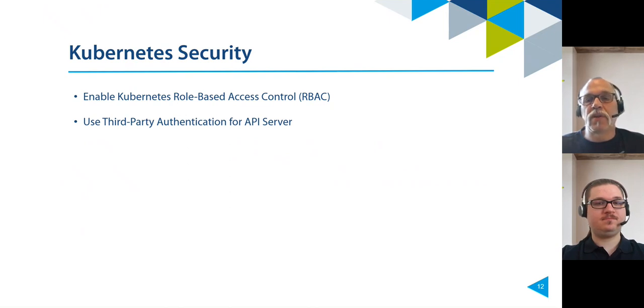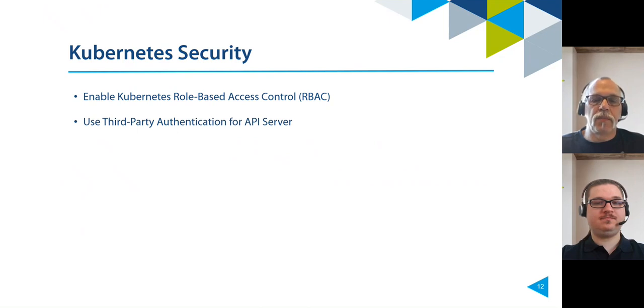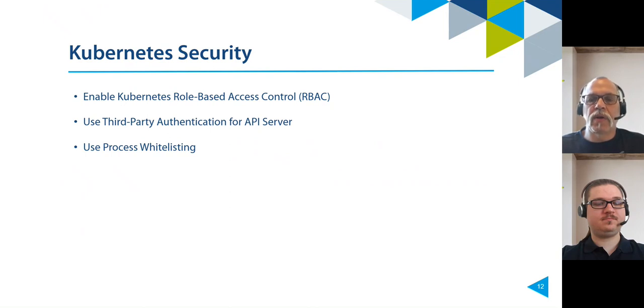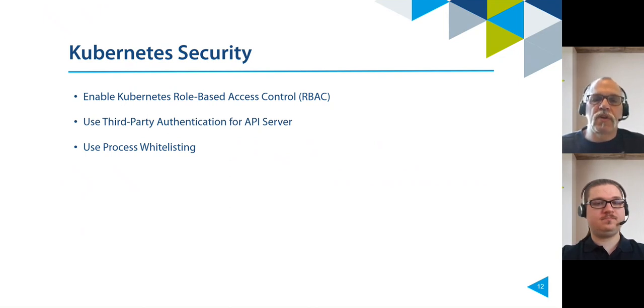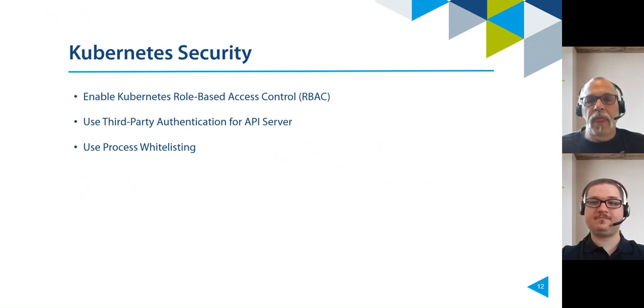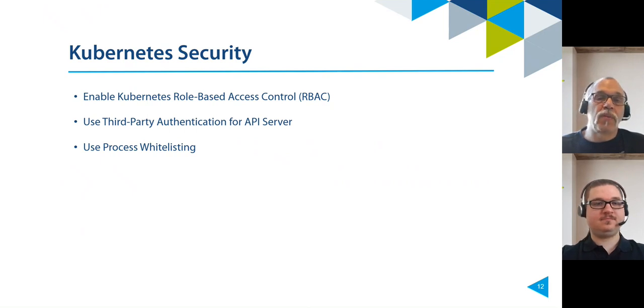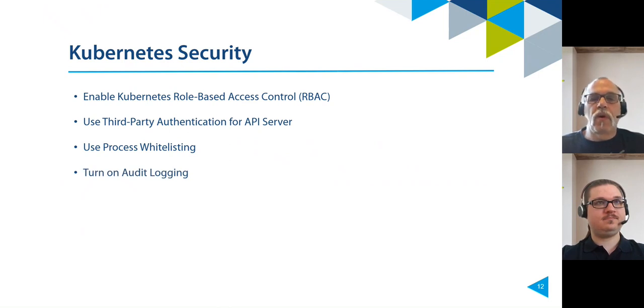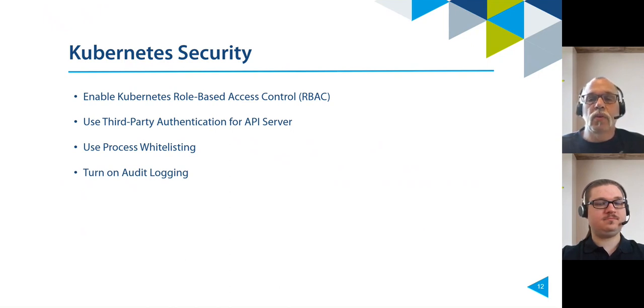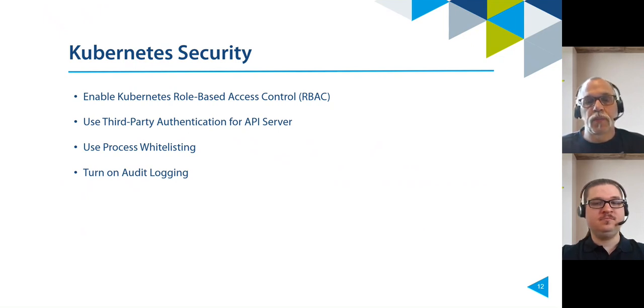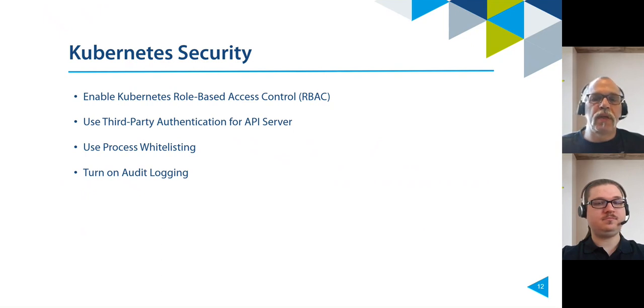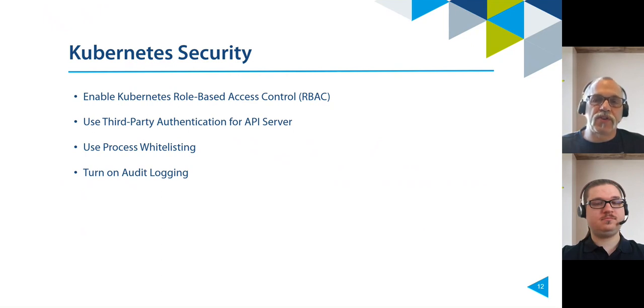If possible, make sure that the users are not managed at the API server level. Next one is use process whitelisting. Process whitelisting is an effective way to identify unexpected running processes. First, observe the application over a period of time to identify all processes running during normal application behavior. Then use this list as your whitelist for future application behavior. Turn on audit logging. Make sure that audit logging is enabled and that you are monitoring unusual or unwanted API calls, especially authentication failures. These log entries display a forbidden status message. Failure to authorize could mean that an attacker is trying to use stolen credentials.